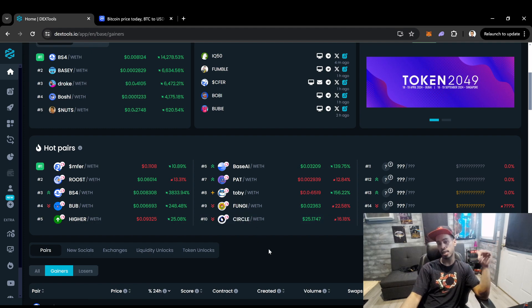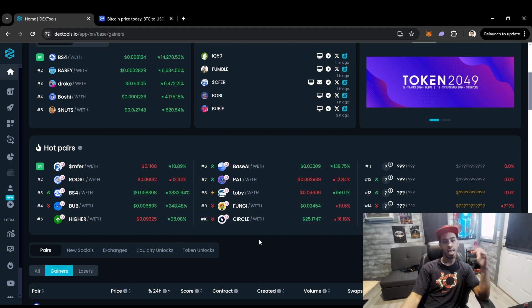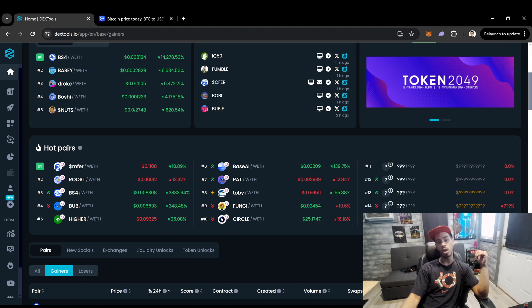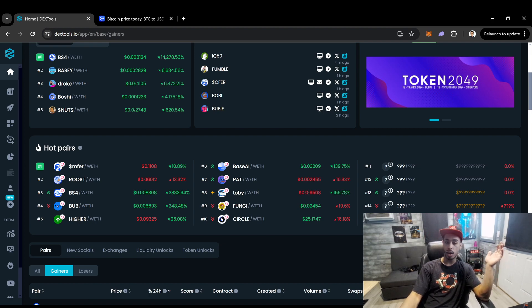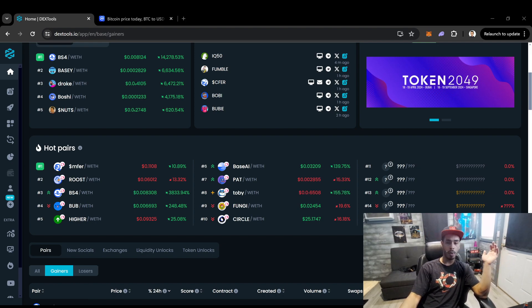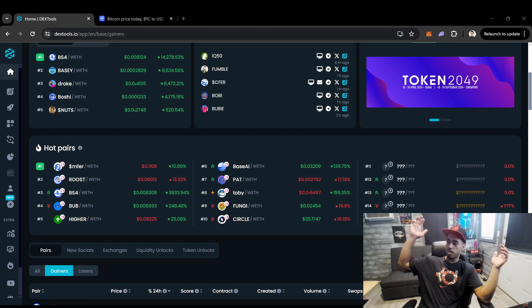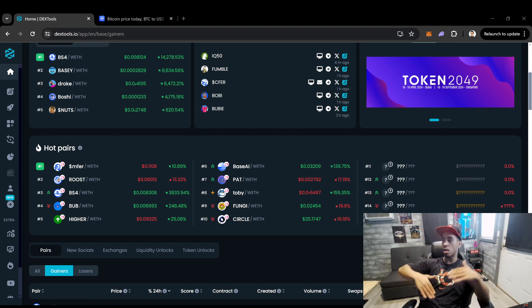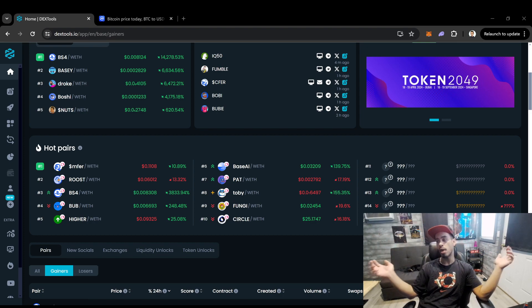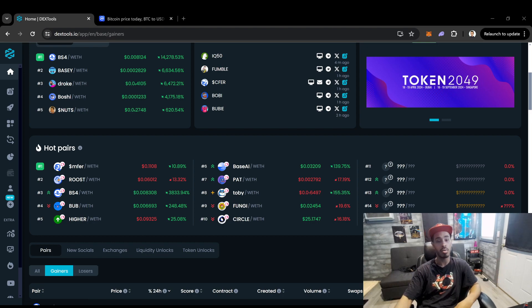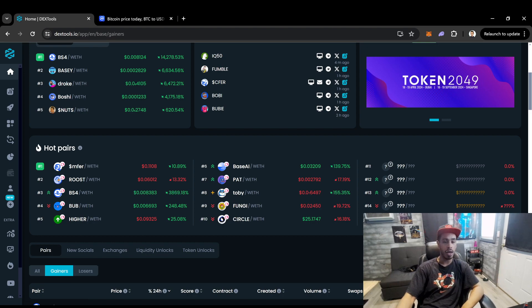And sometimes you can get caught holding the bags for a good amount of time. But hey, sometimes you're able to hold some of these coins for a couple months and they end up being a couple hundred million market cap. And sometimes they just go to crap, guys. That's just the reality of it.